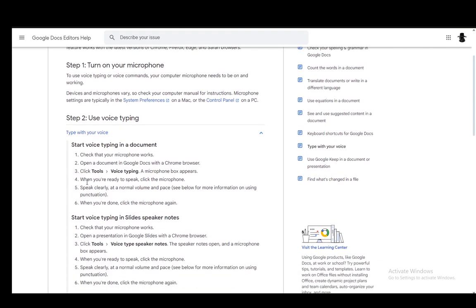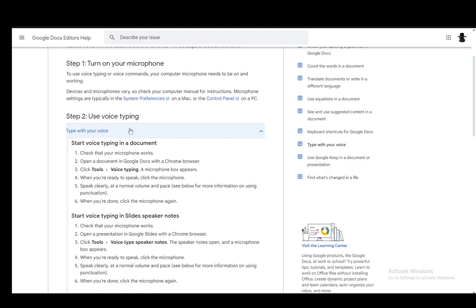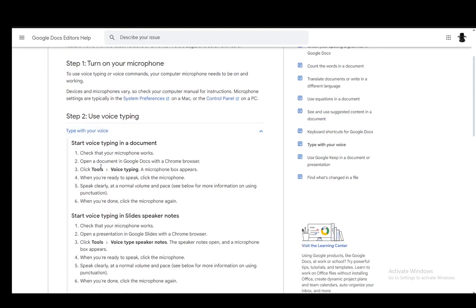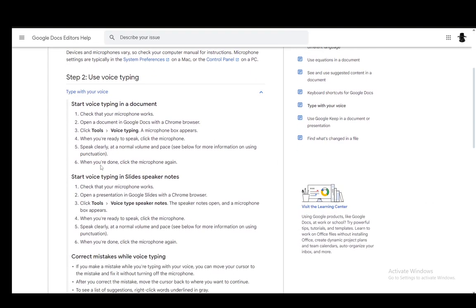Now, to enable voice typing, all you have to do is make sure your microphone works, then open up a document in Google Docs or in Google Slides. Then under Tools, you can click Voice Typing, and a microphone box will appear. And that is basically it.